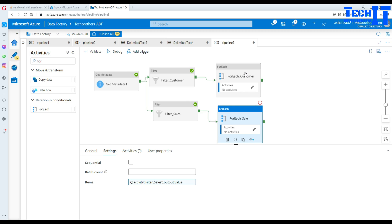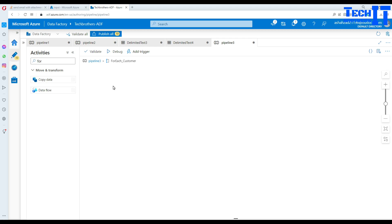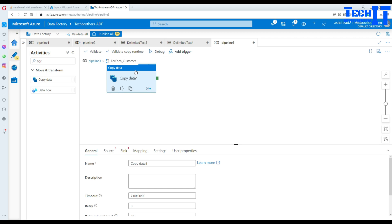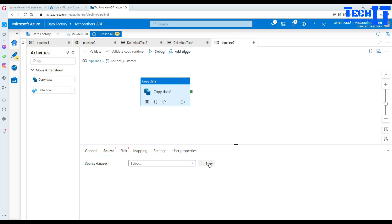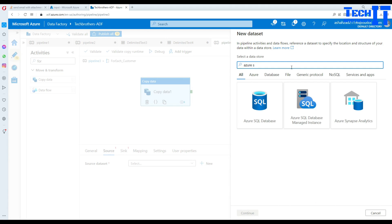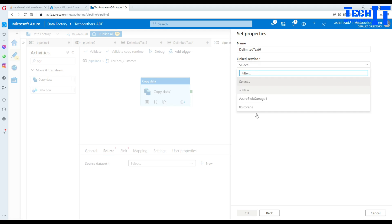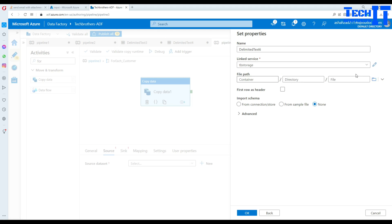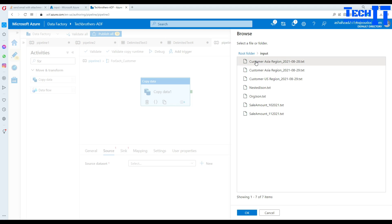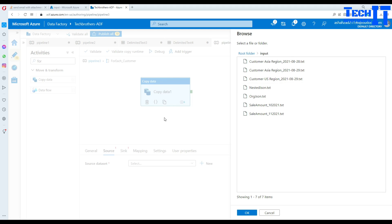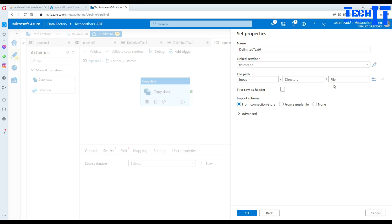Now we work inside the customer ForEach loop. We add a copy activity. For the source, click New and select Azure Blob Storage with a delimited text file format. We use the TB Storage linked service, browse to the input container, and do not specify a file because the file name will come dynamically from the ForEach loop iteration. First row has header is set to Yes.